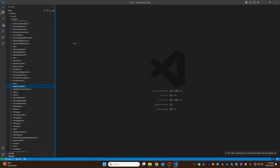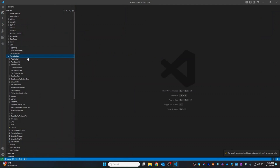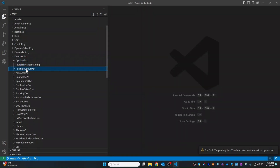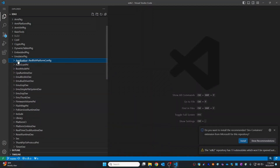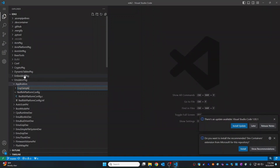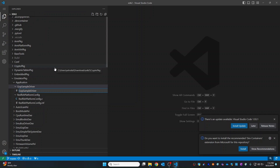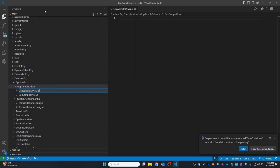Let's go back to our emulator package. We have the application folder, and here let's create one sample UEFI driver. Under the application folder, I'm going to create a new folder called 'gop_sample_driver'. Inside this, we'll create one C file (.c) and then we'll create one INF file (.inf).